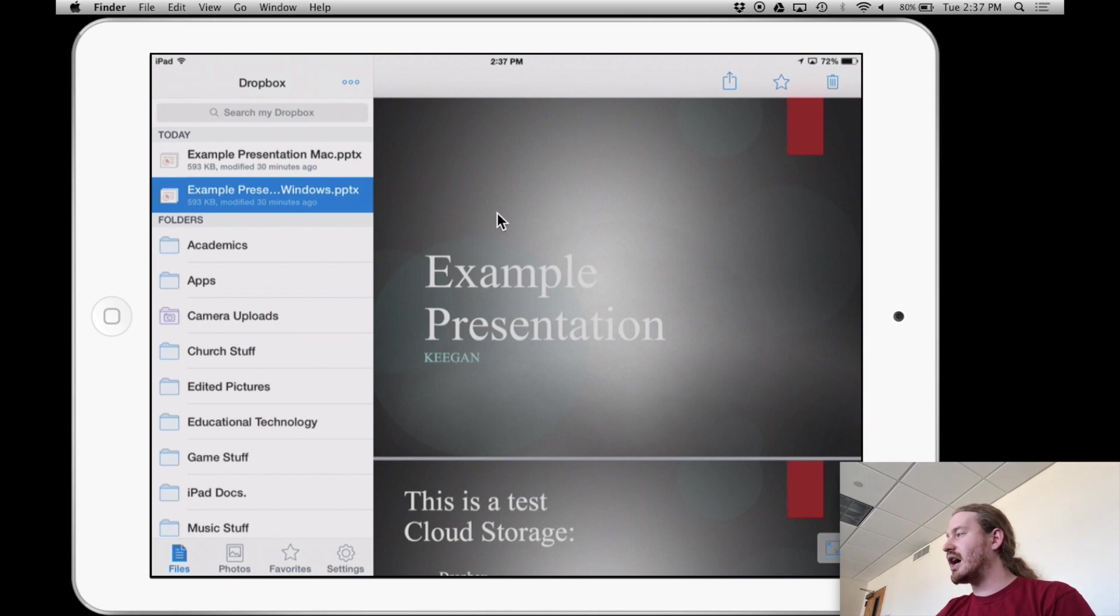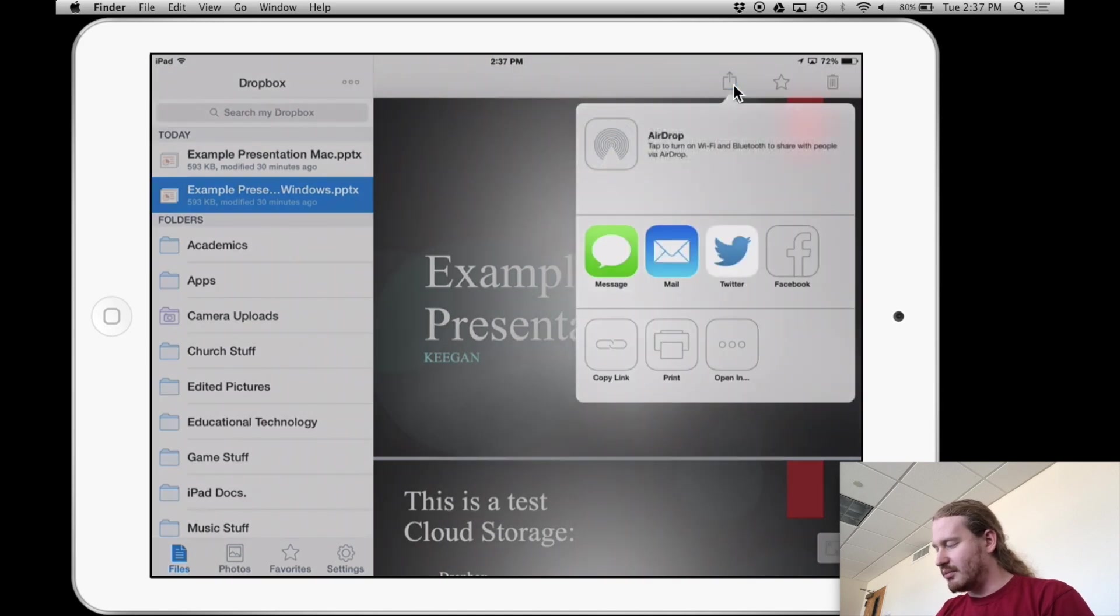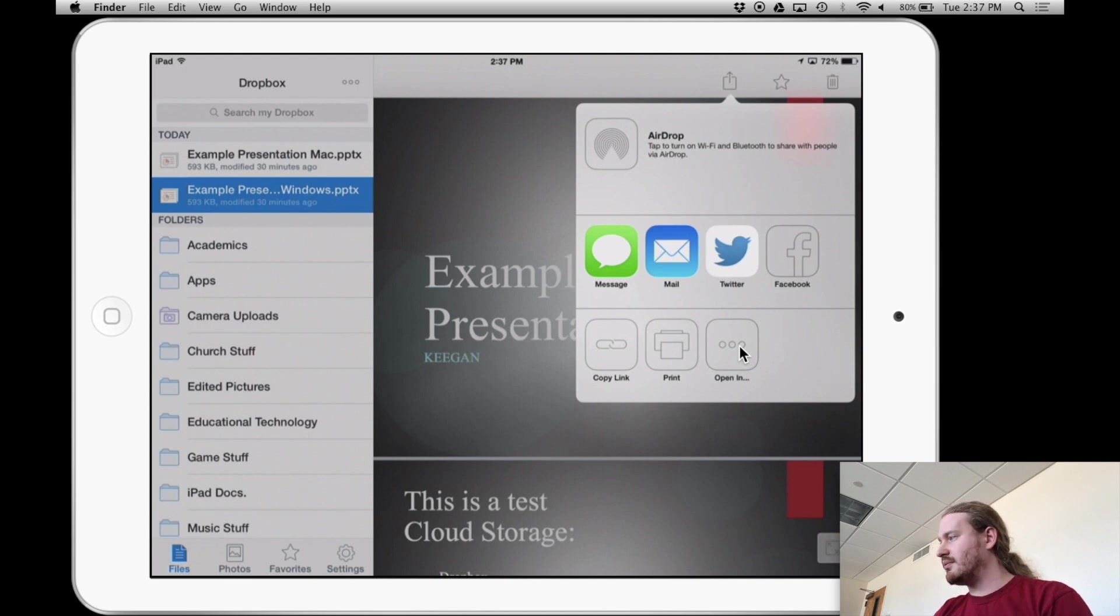And on the iPad, what I'm going to do is hit this share button right here. And on it, I'm going to say open in. That's what I want to do. So I'm going to tap on the open in.